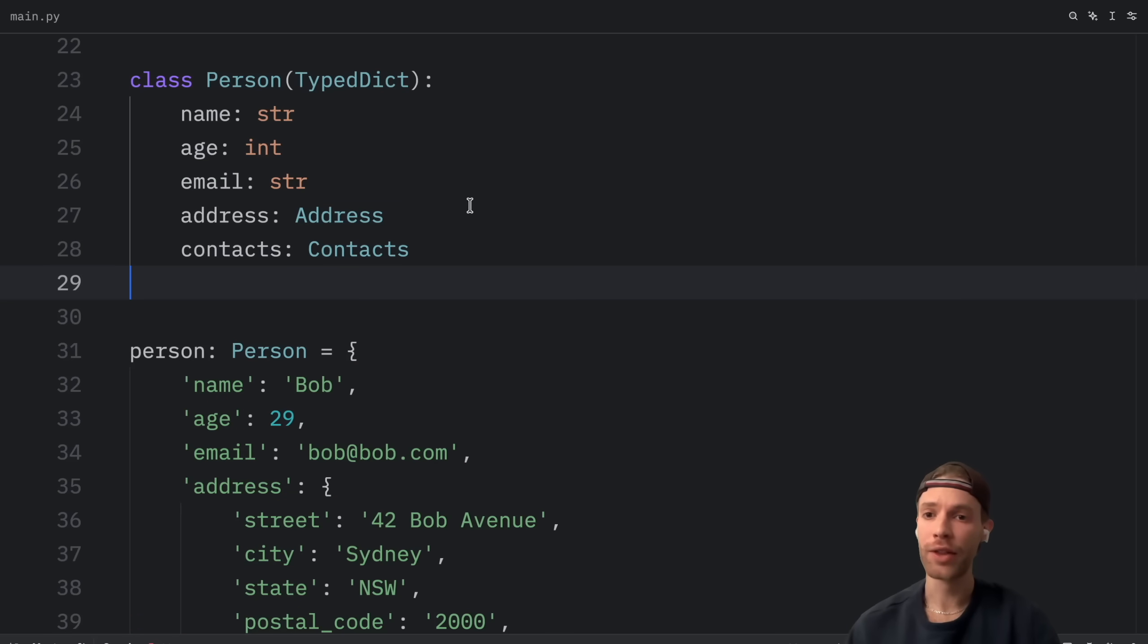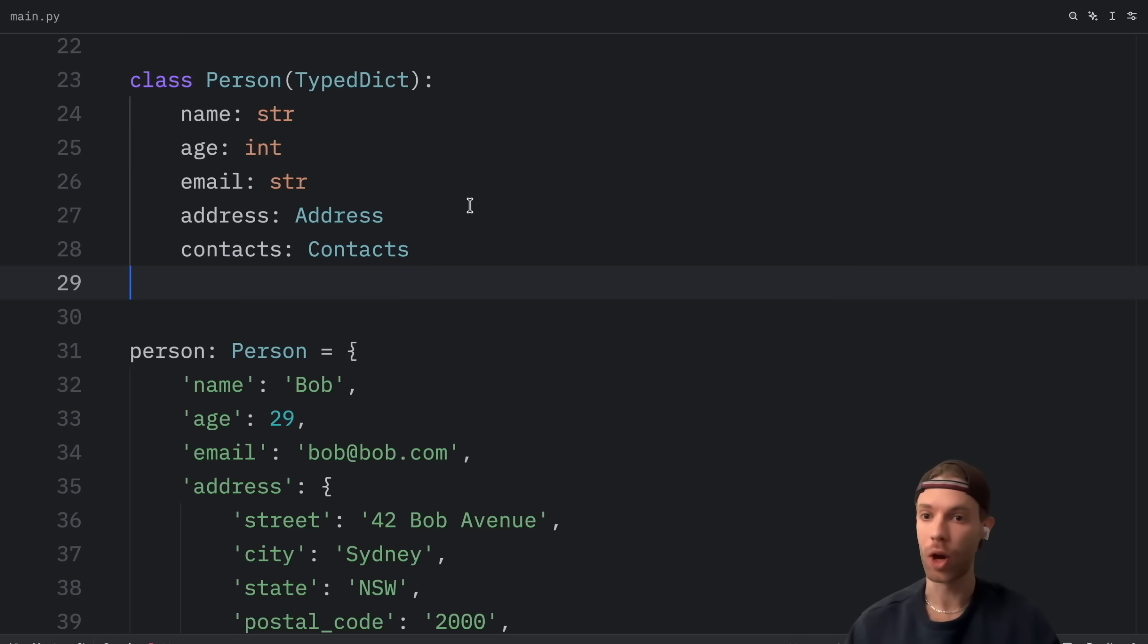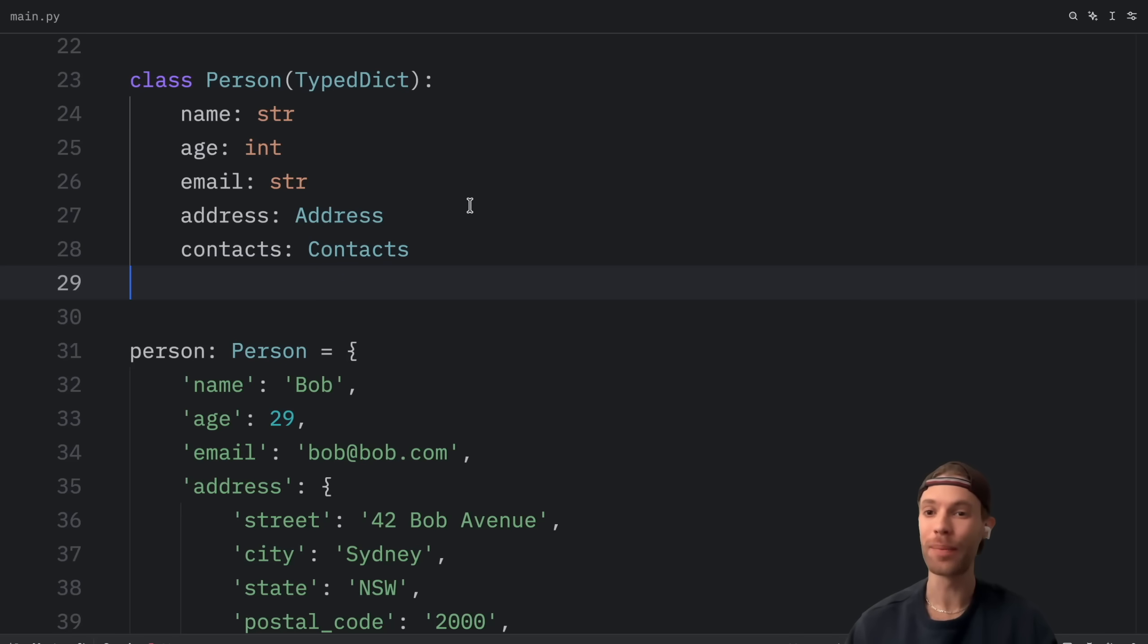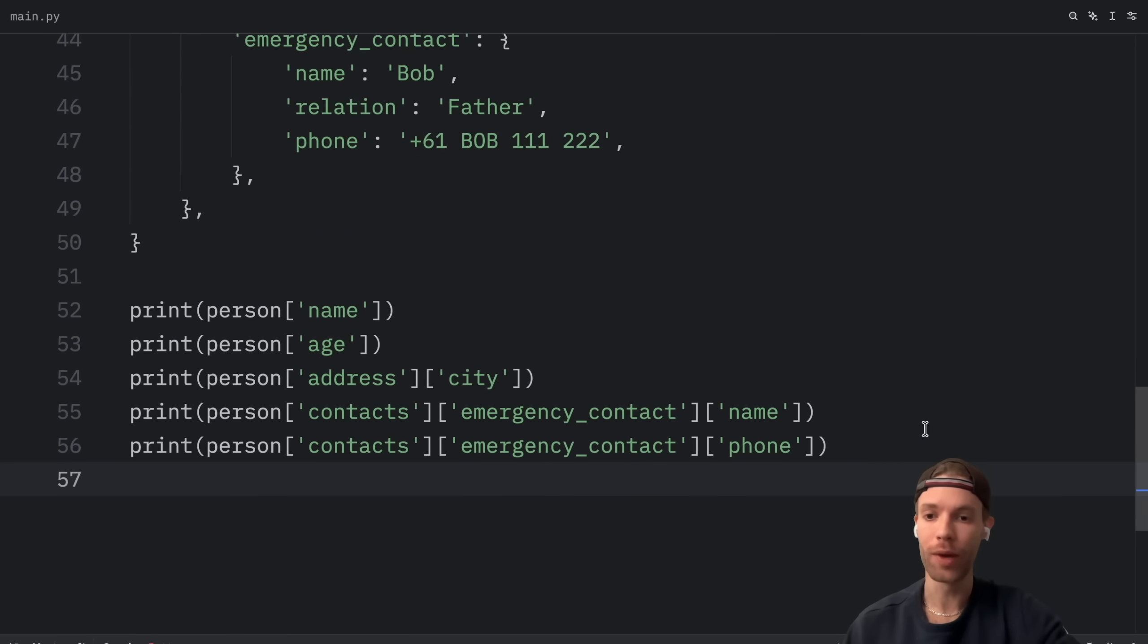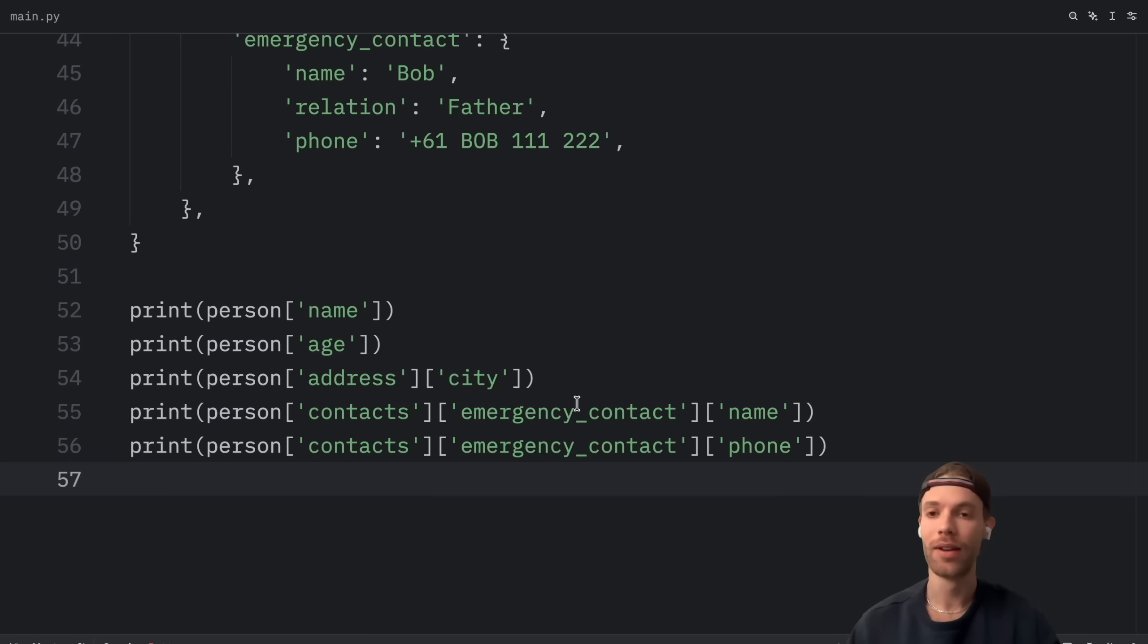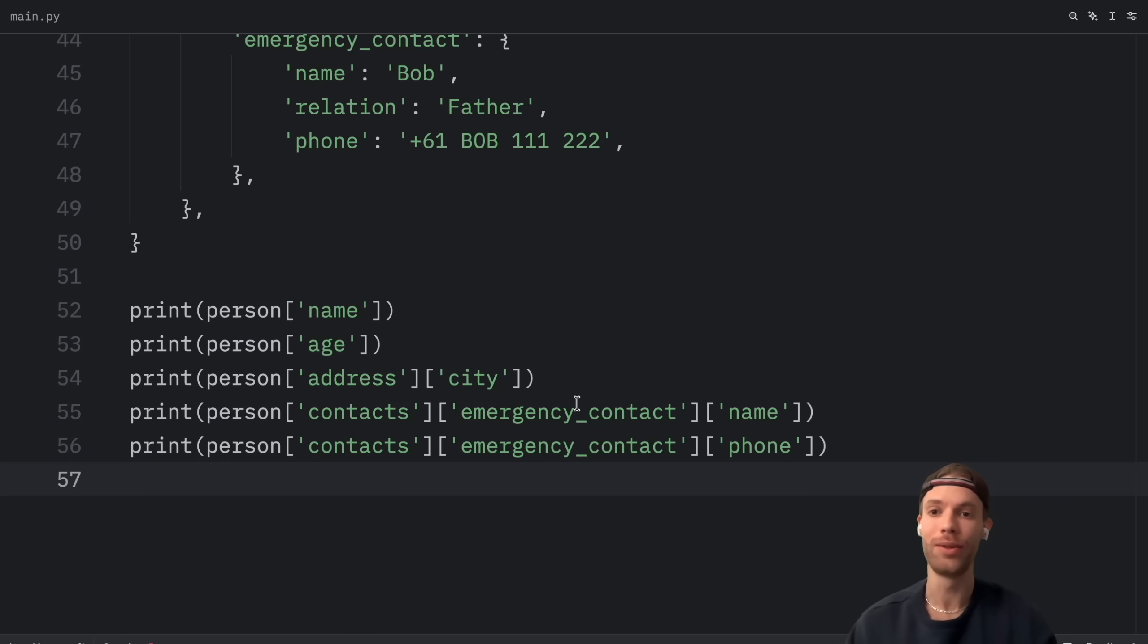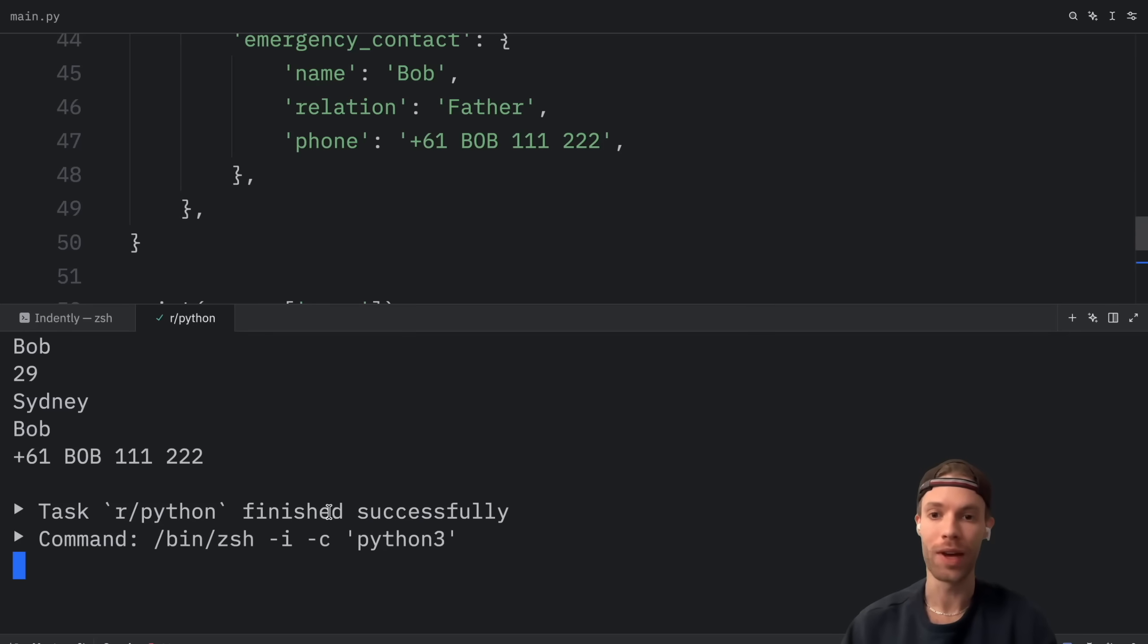Now this isn't a full typed dictionary tutorial and there is some extra functionality that you can use with type dictionary that allows you make certain keys optional. If you're interested in a full typed dictionary tutorial do let me know in the comment section down below and I'll try to make a video about it. But now with all this being done if we ever want to access the information we just have to do the same thing we do with regular dictionaries. The type annotation changes nothing. It is only used for the static type checker. So if we were to run this we will still get back all of those values.